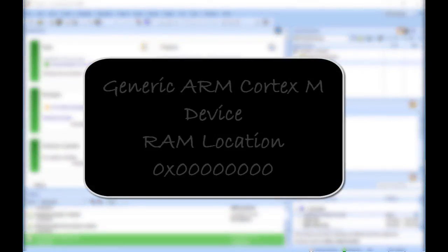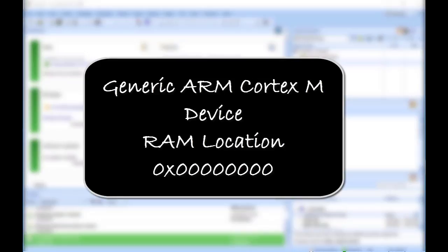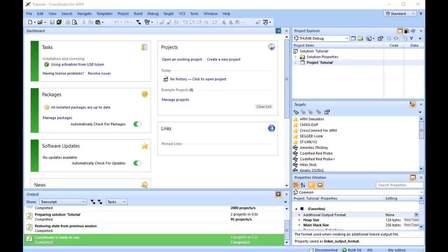If you are using the ARM simulator, this will create a project for a generic ARM device with RAM located at address 0. ARM hardware, however, is rarely so accommodating because memory will be mapped at different addresses, target-specific startup code may be required to initialize peripherals, different techniques need to be employed to reset the target, and target-specific loader applications are required to program flash memory.